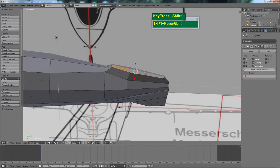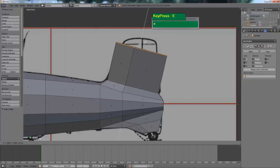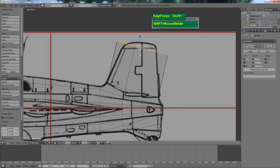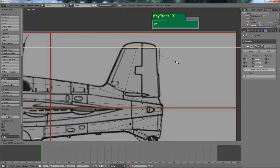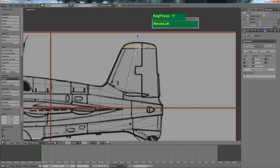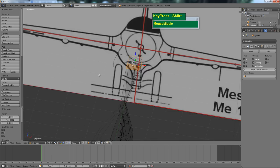Go back to face mode and select these faces. Press E to extrude until you have the vertical stabilizer. Press Z to see through the geometry. Press R to rotate until it is flat. Then press S followed by Y to scale this down to match the dimensions of the drawing.